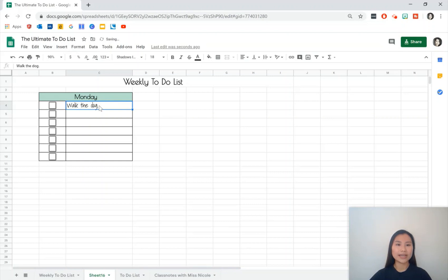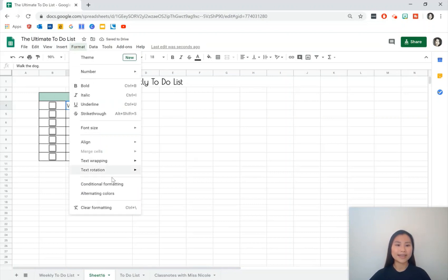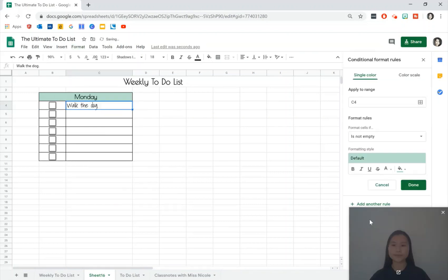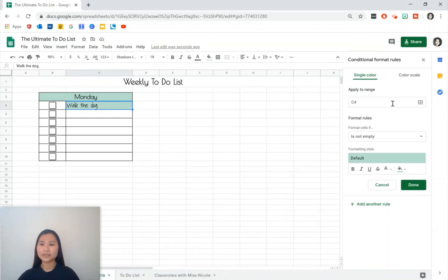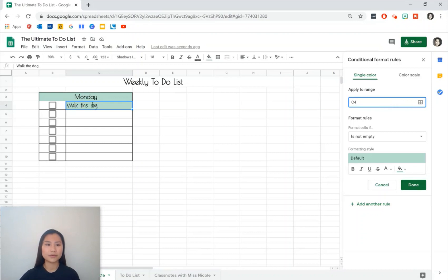So go ahead and click C4, go to Format and do a conditional formatting. I want to apply this to the range C4 to C10. Press enter there.